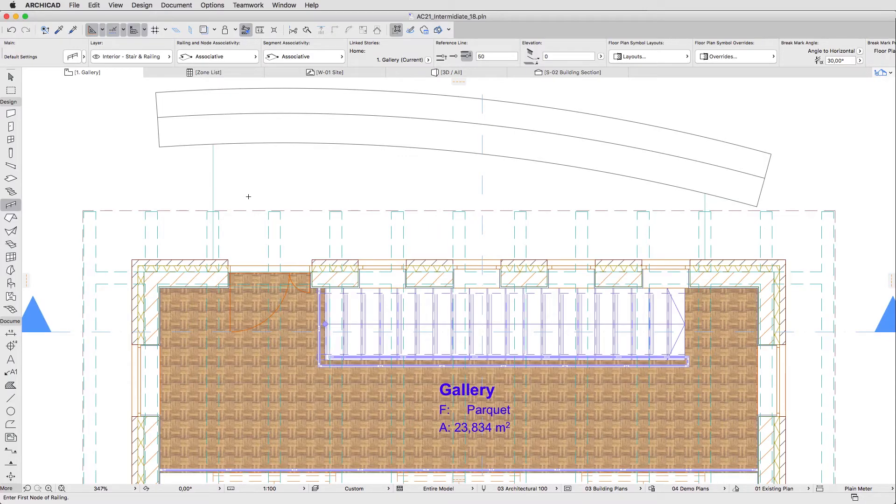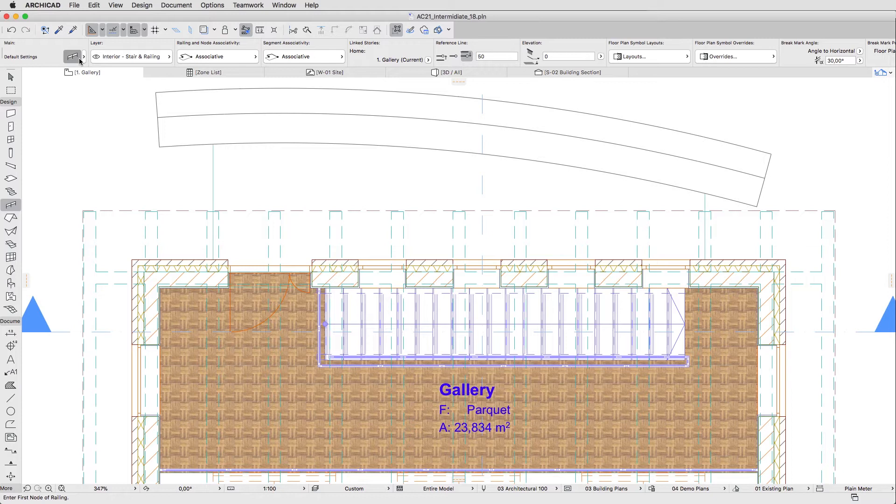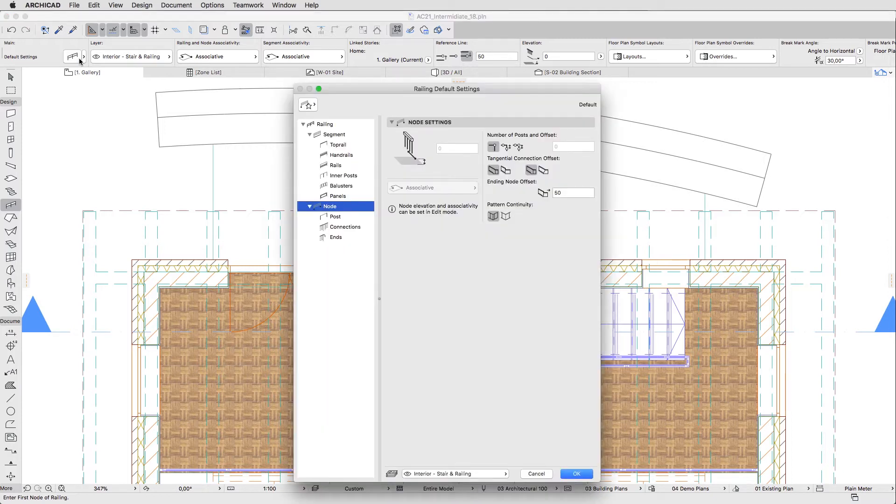To finish our work with railings, we should create the external railing on the Terrace. First, let's open the Railing Default Settings dialog and change some parameters.